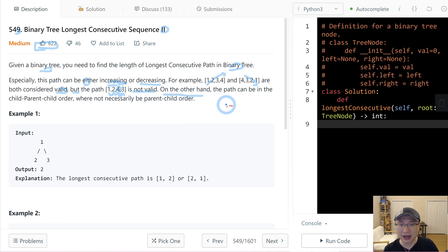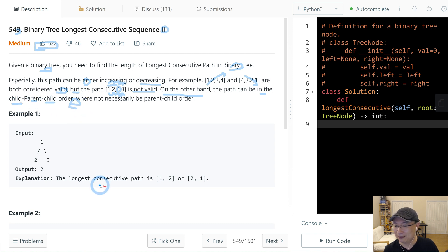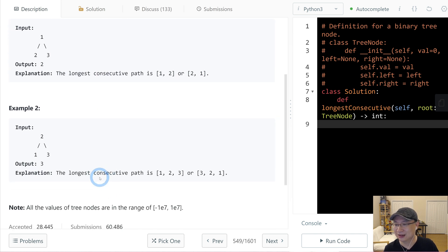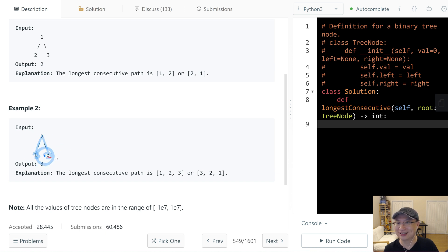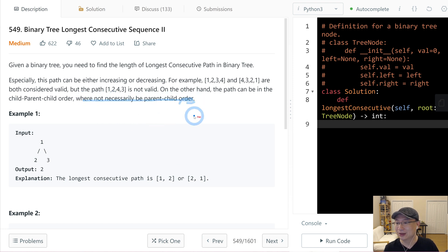On the other hand, the path can be in the children-parent-children order. That means in this case, 1, 2, 3, this one is also valid. We are not necessarily with parent-children order.